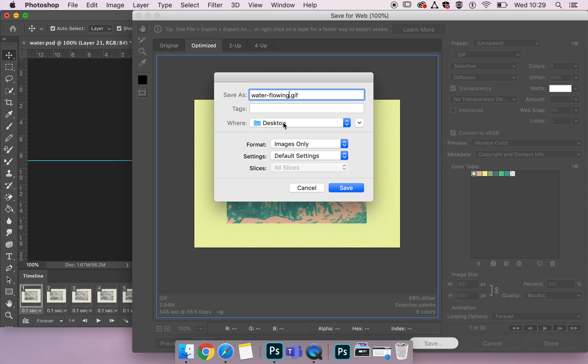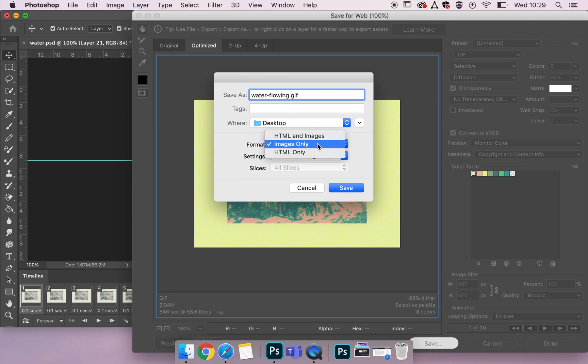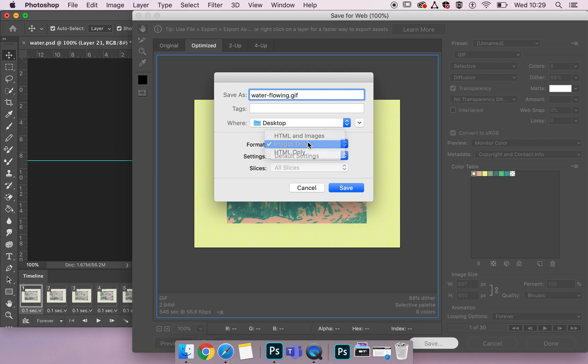Define where you're going to save it. And as for format if you're just saving gifs to pop up on websites just select image only. If you're working with the CSS of a website and want to and know how to develop those you might pick up both your HTML and images to enable you to embed this into that. I'm happy with that so I'm going to select save.